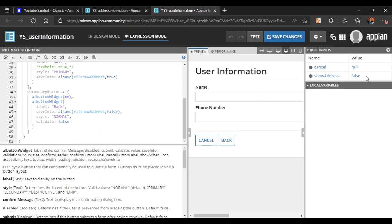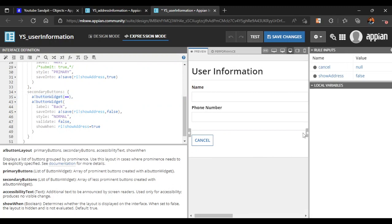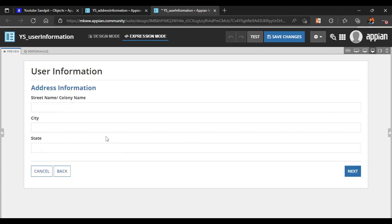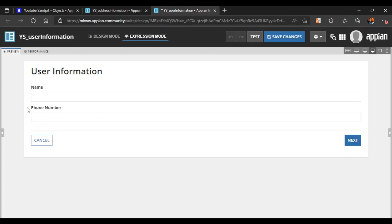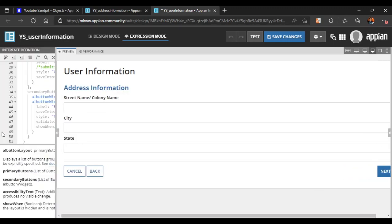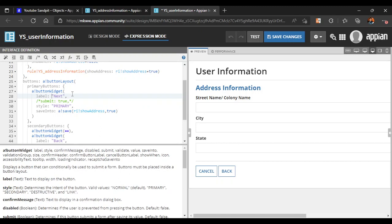Clicking Back makes the rule input false and we can see the first UI again. However, the Back button is still showing on the first UI, which we don't want. So we add a 'show when' condition to the Back button: show only when rule input 'show address' is true. Now clicking Next shows address info, and clicking Back returns to the first UI correctly.